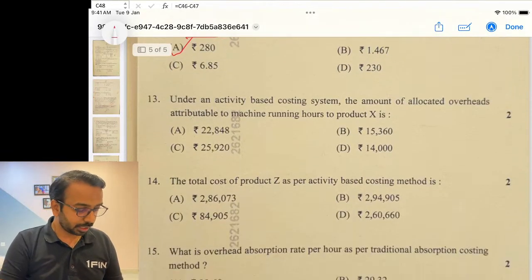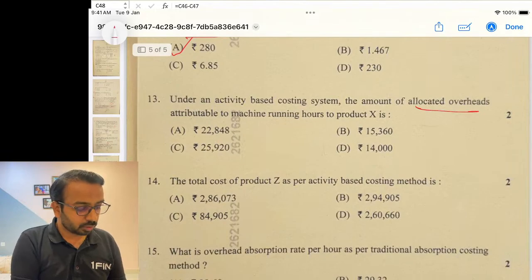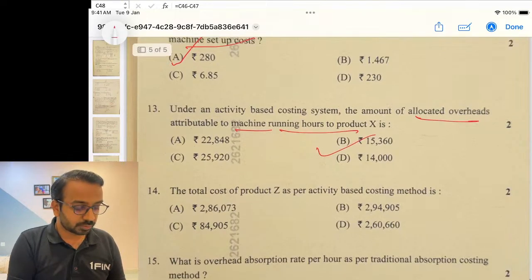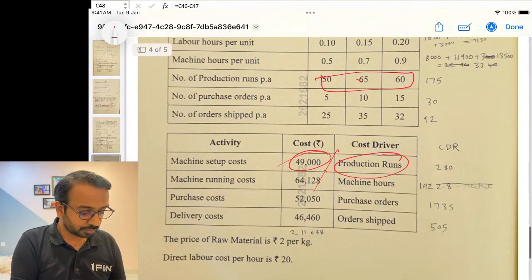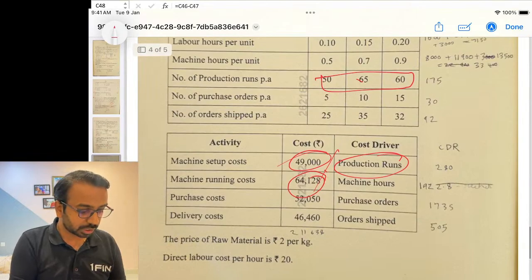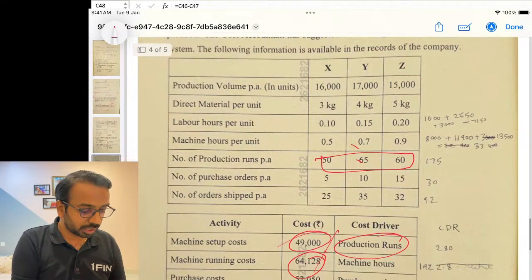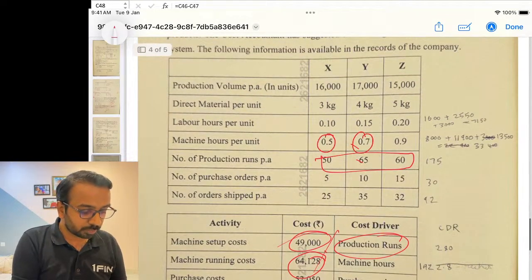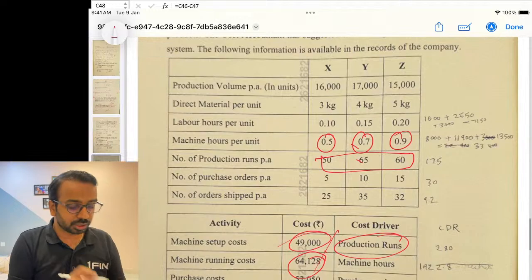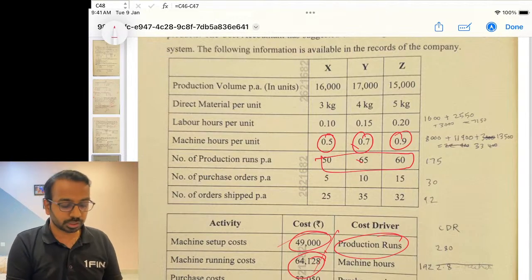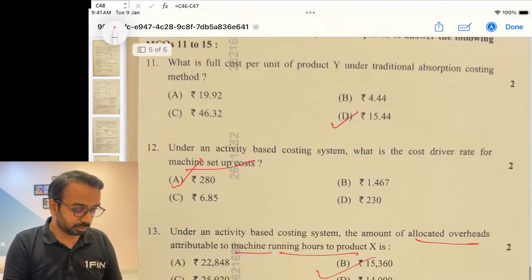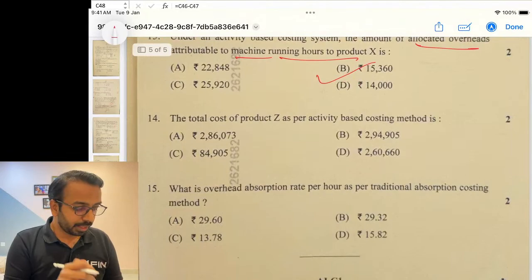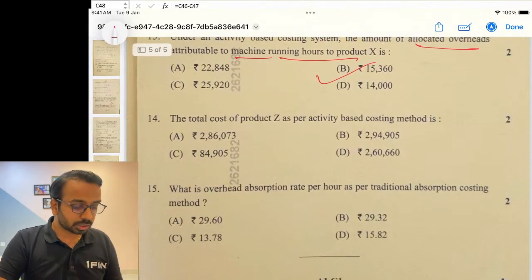The amount of allocated overheads attributable to machine running hours works out to 15,360. Here you take the total cost and calculate based on machine running hours on a per-unit basis. You get 33,400, and then you can get to the answer.